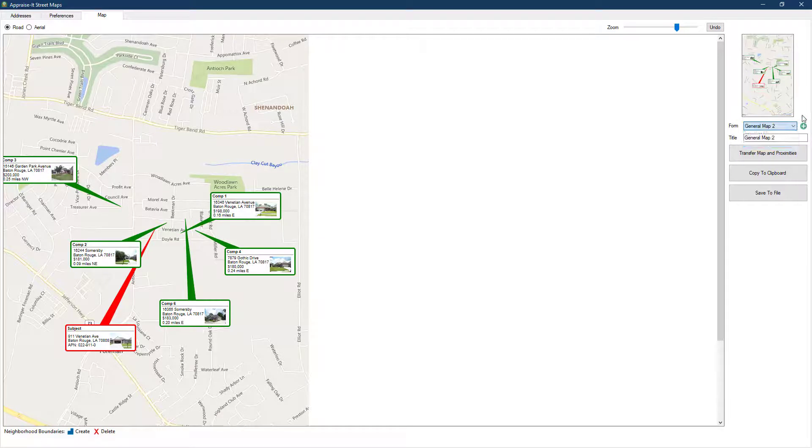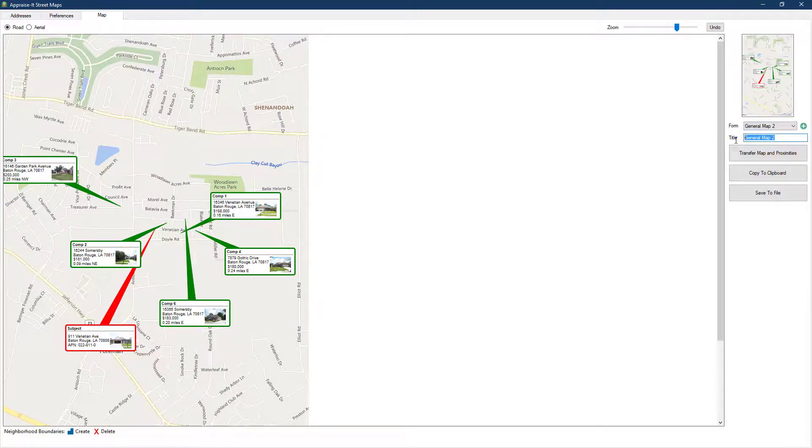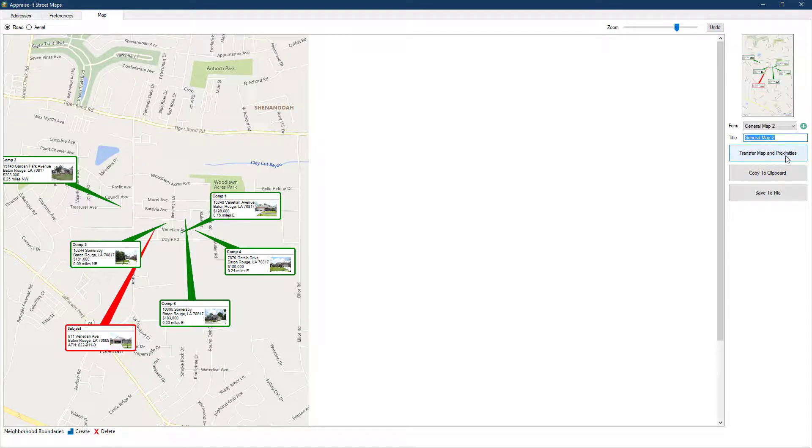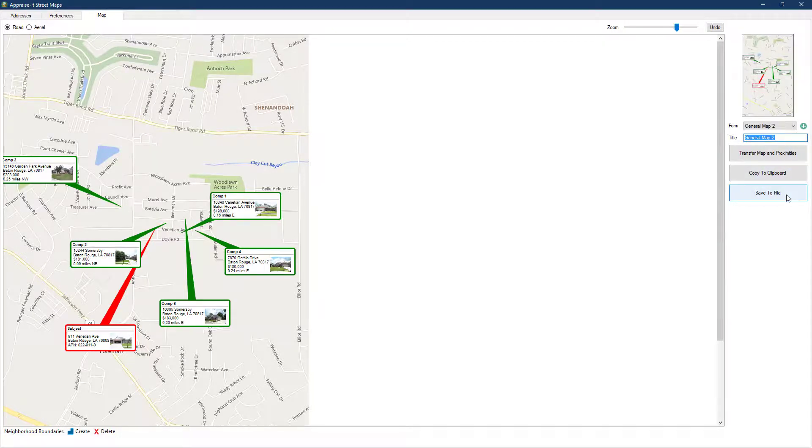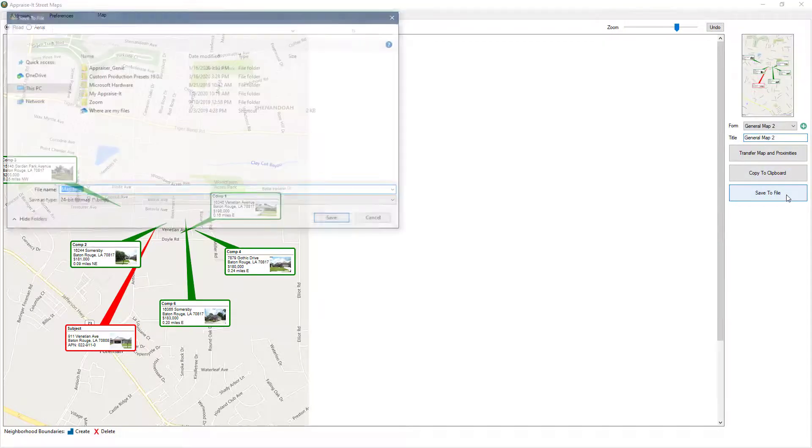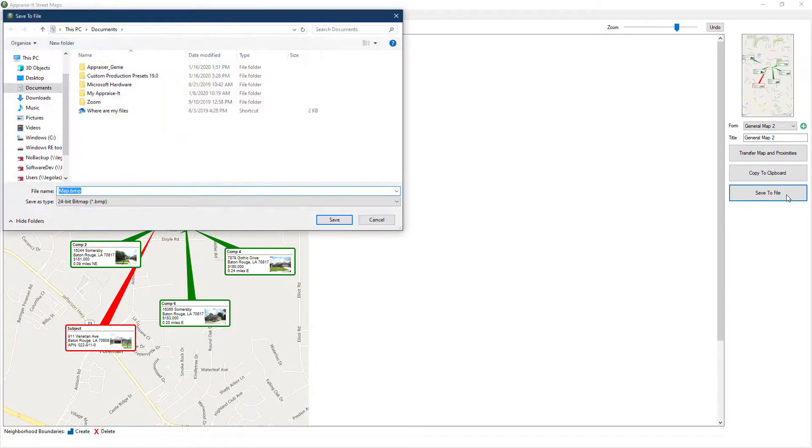Below this, you can type in a title for your map and choose to transfer the finished map to the report, to the clipboard so you can use it in a Word document for example, or save it as a standard BMP, JPEG, or PNG image file.